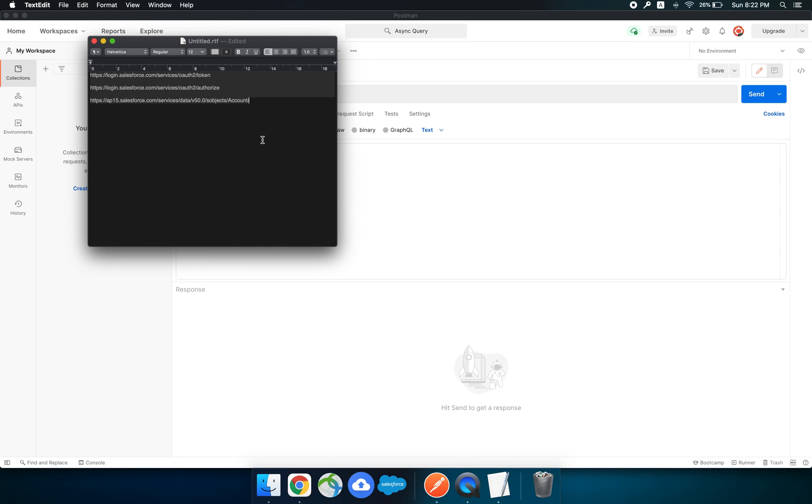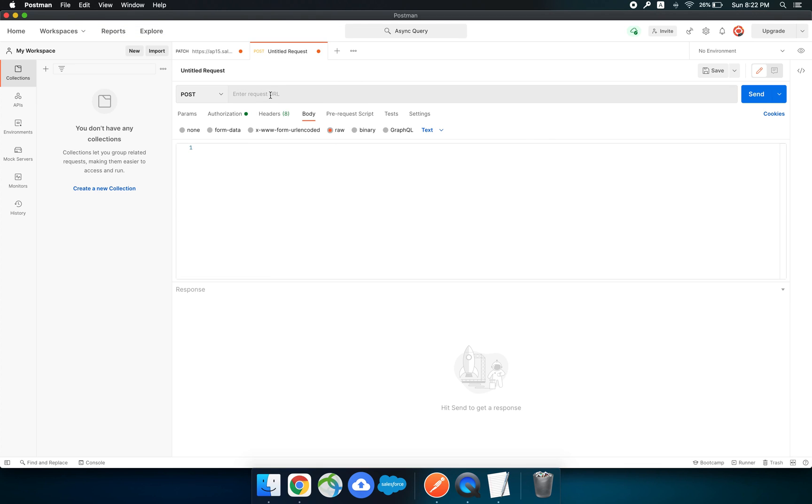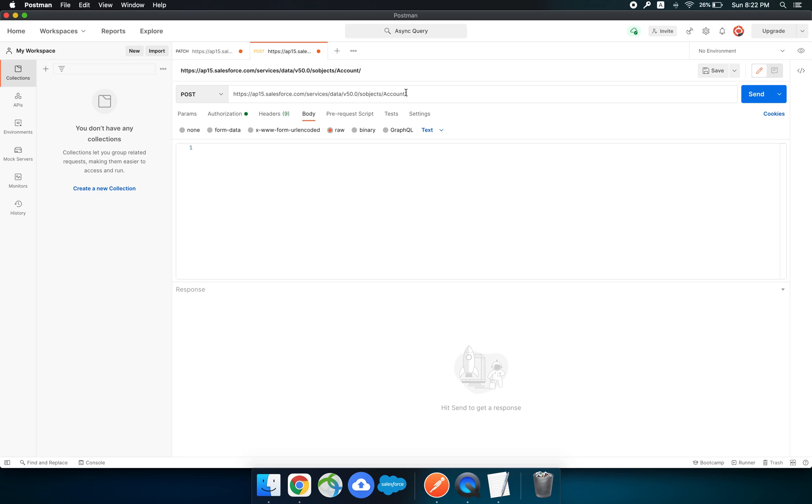We have to choose a URL. This one is provided by Salesforce. Here you have to change the instance name. The URL would be like instance name.salesforce.com/services/data/the API version/sobjects/account. I'm going to create an account so I have chosen account. Let's create one account. This is the body.